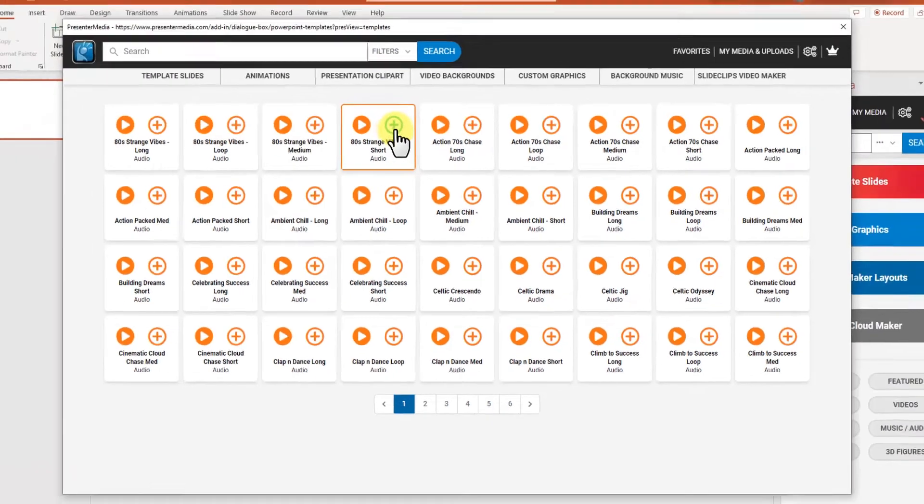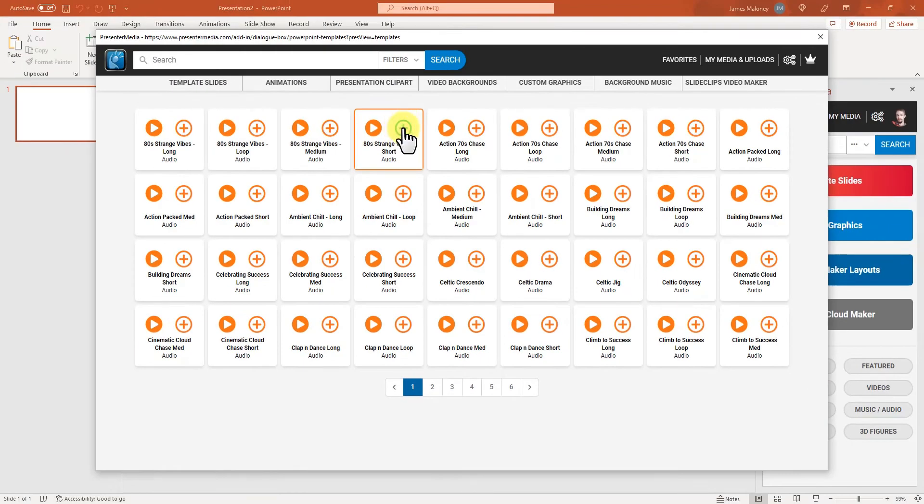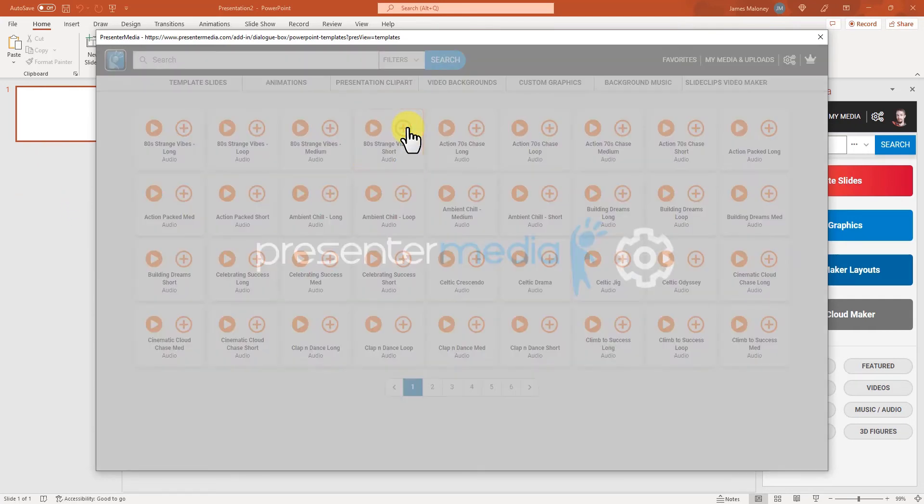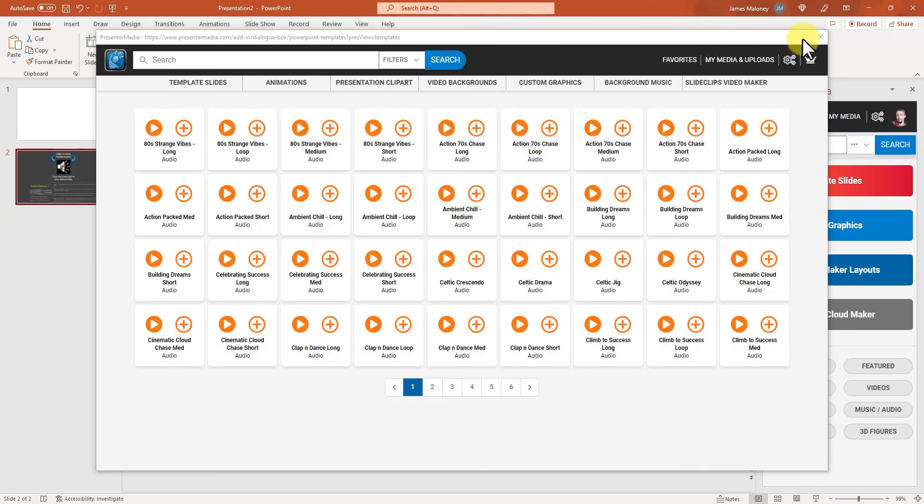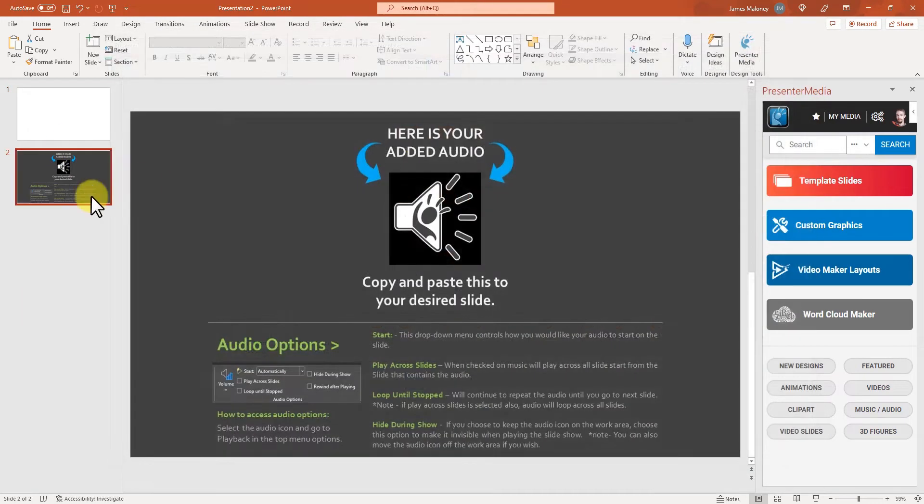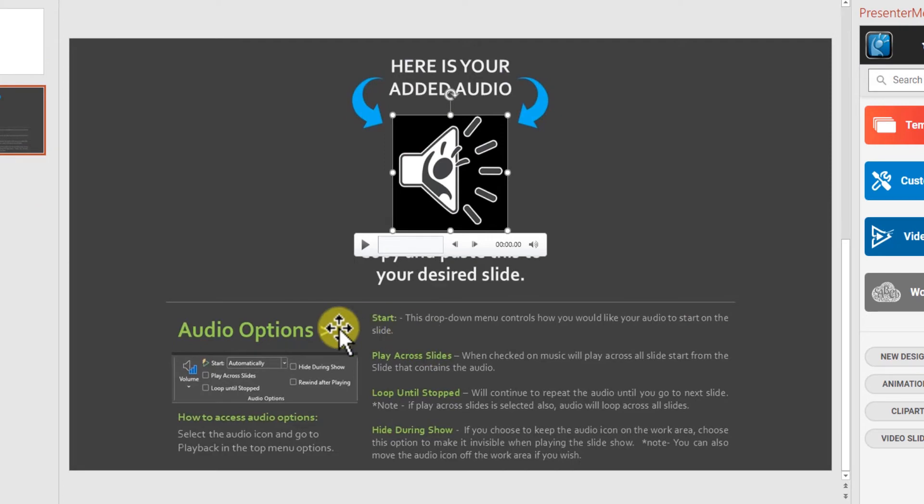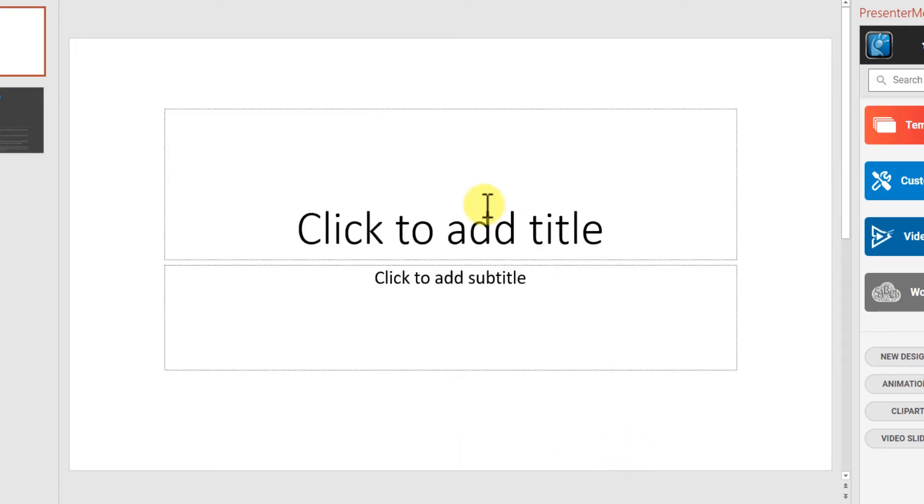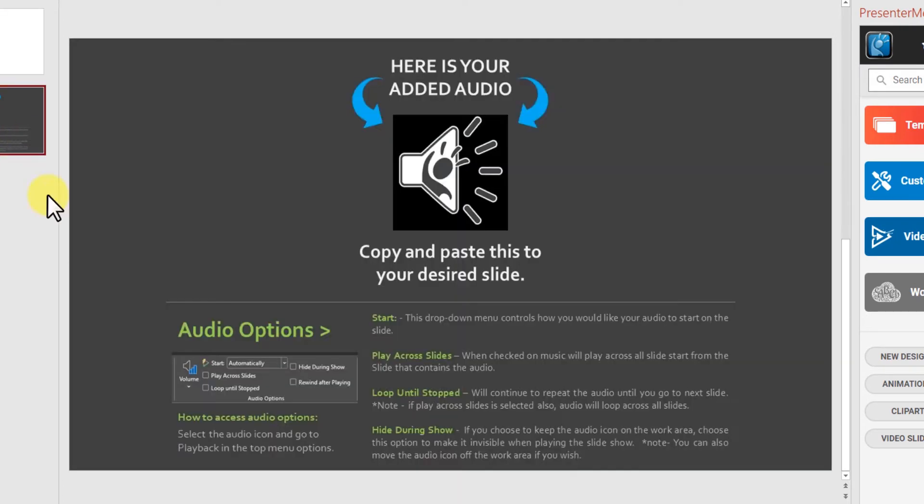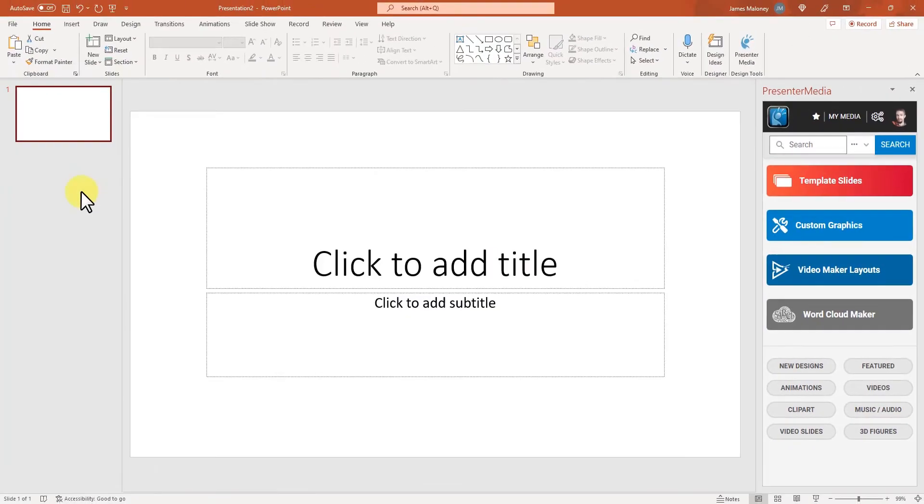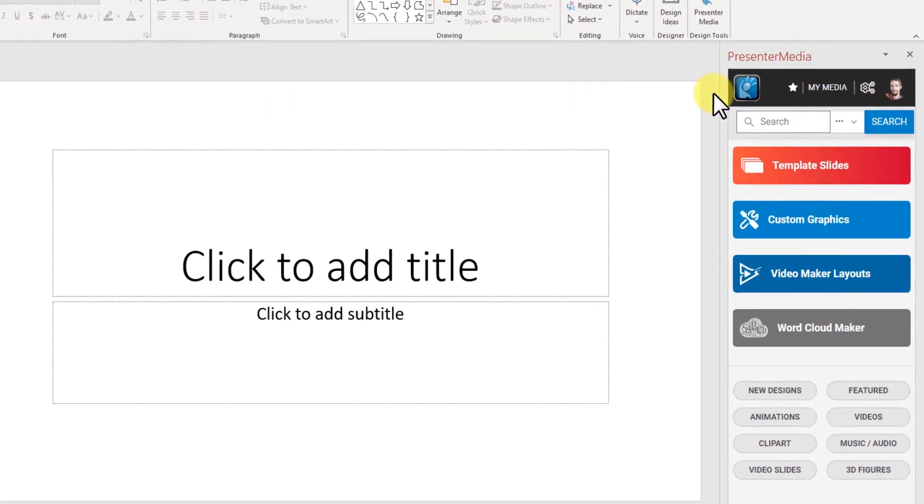and you'll get a new slide that has the file on it. You'll just copy and paste that to the slide that you want to have the music play on and it'll give you some instructions down here that you can follow to get the options that you want for the music.